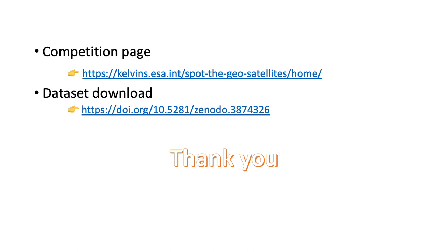For more details of the SpotGEO challenge, please visit the competition page. The dataset we use in the challenge is also publicly available on Zenodo. Thank you.